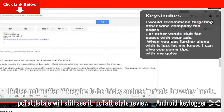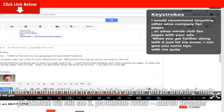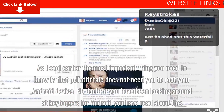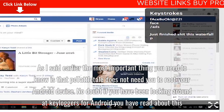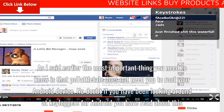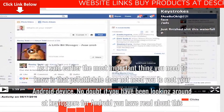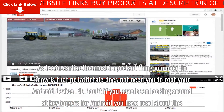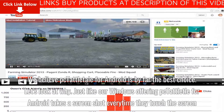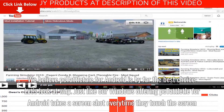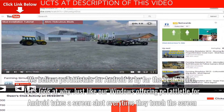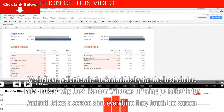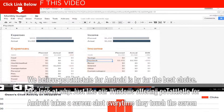The most important thing you need to know is that Tattletail does not need you to root your Android device. No doubt if you've been looking around at keyloggers for Android you have read about this. We believe Tattletail for Android is by far the best choice. Just like our Windows offering, Tattletail for Android takes a screenshot every time they touch the screen.